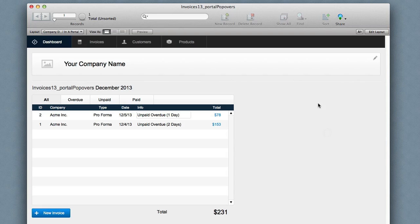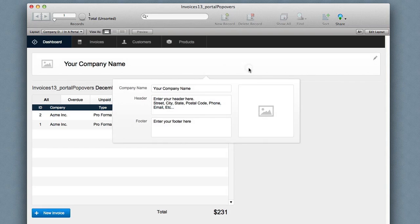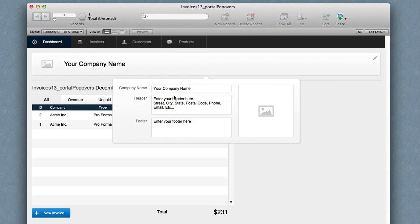Popovers are great because we can just pop over an object and click and get an extra set of fields. We can even have a container field or picture or portals.